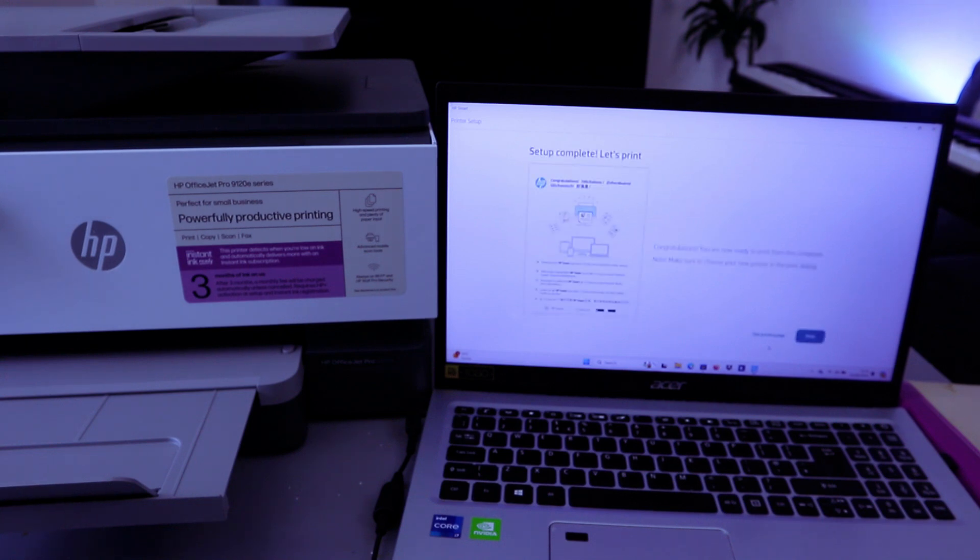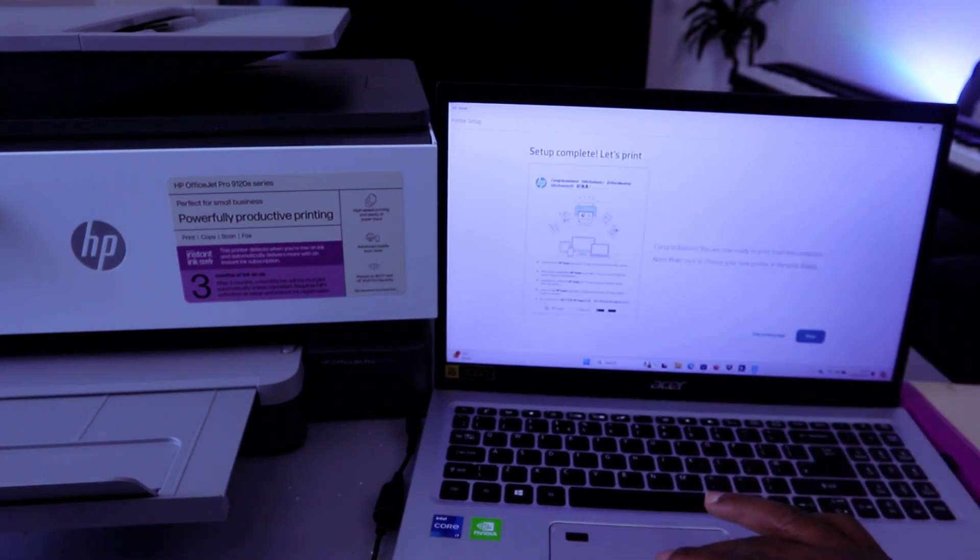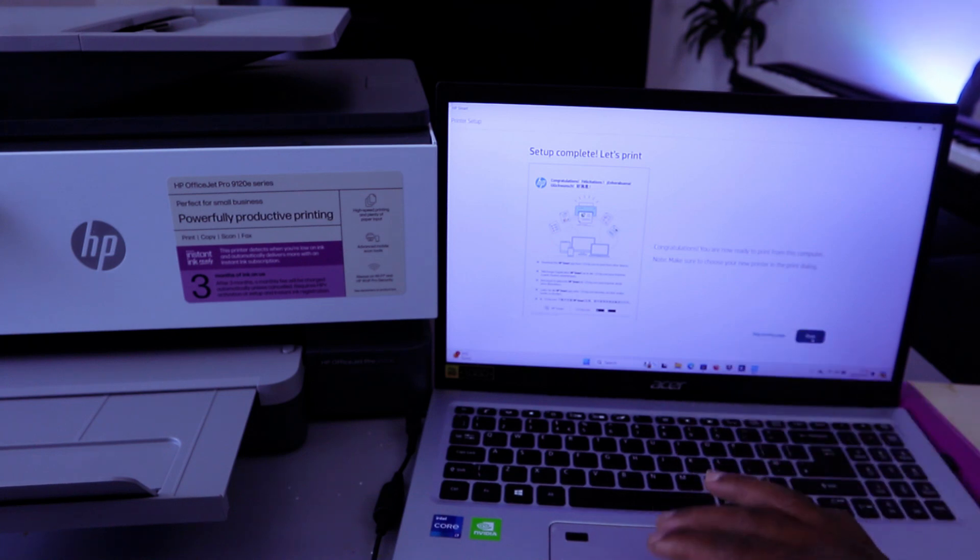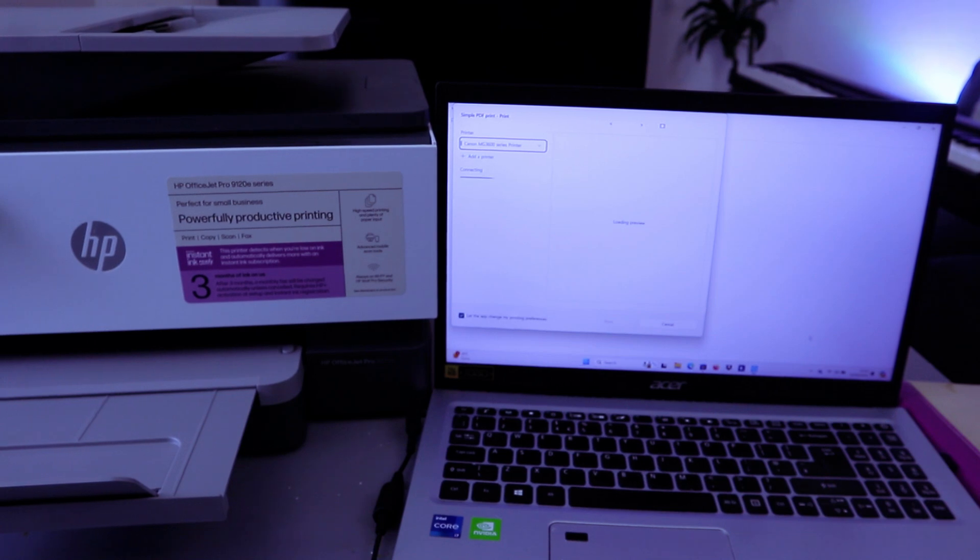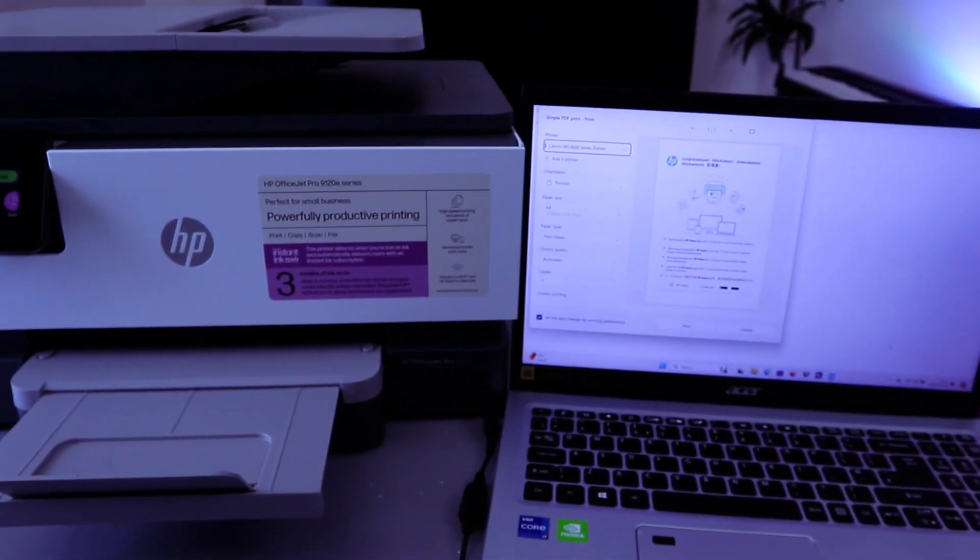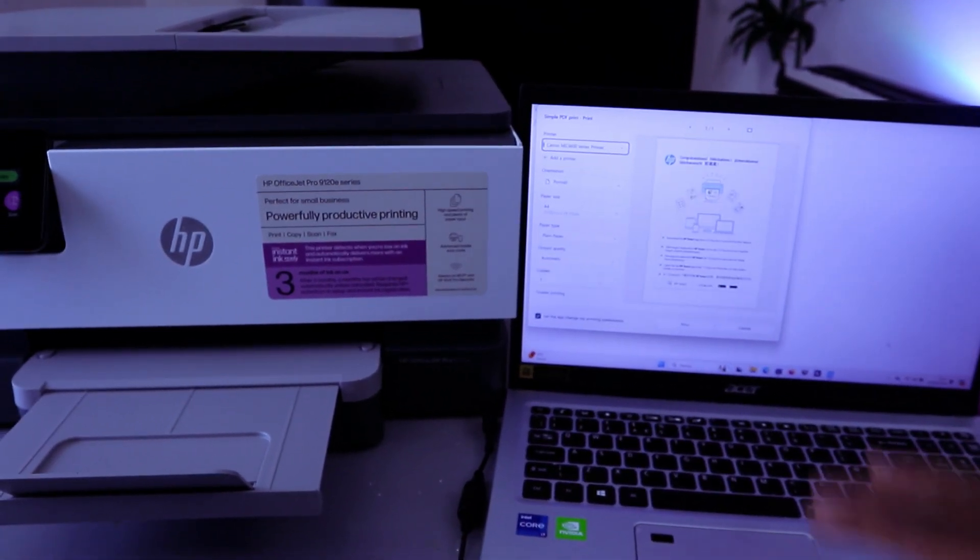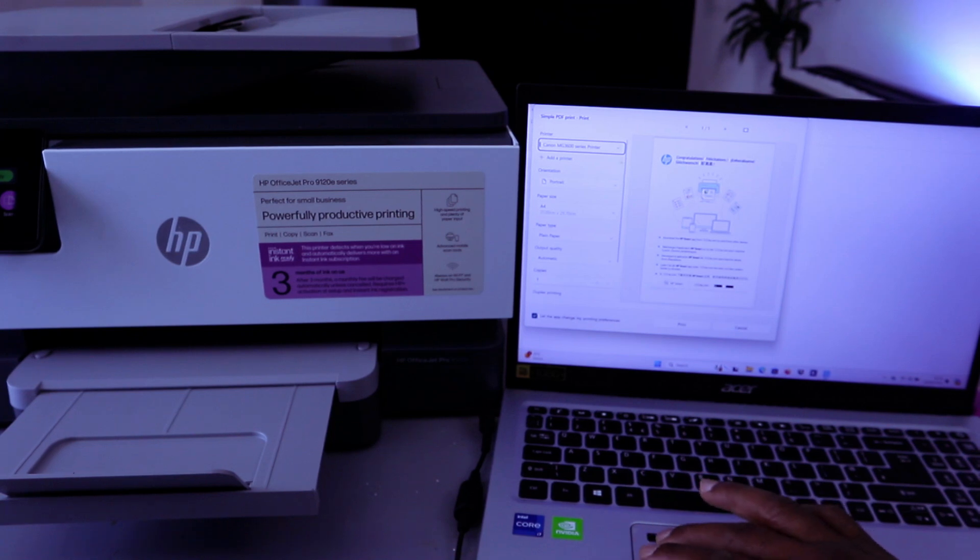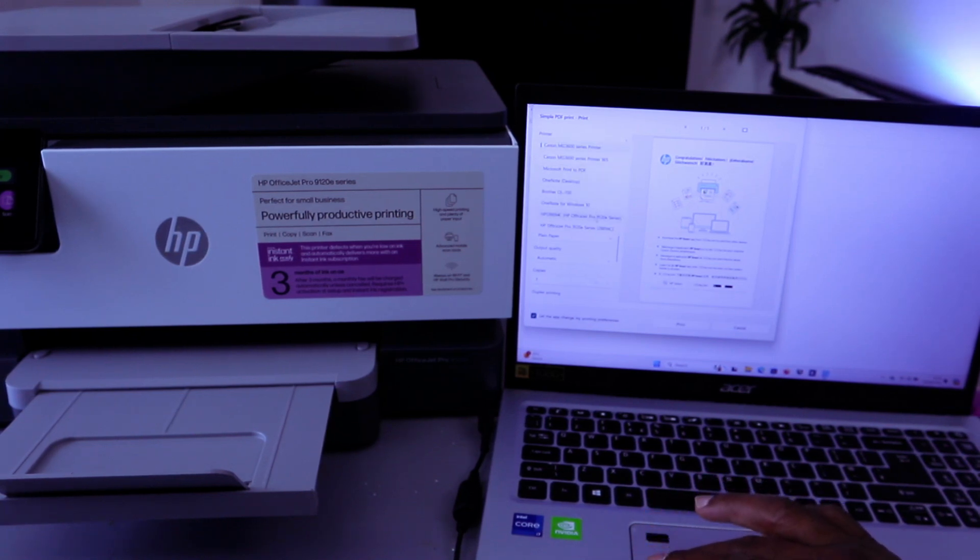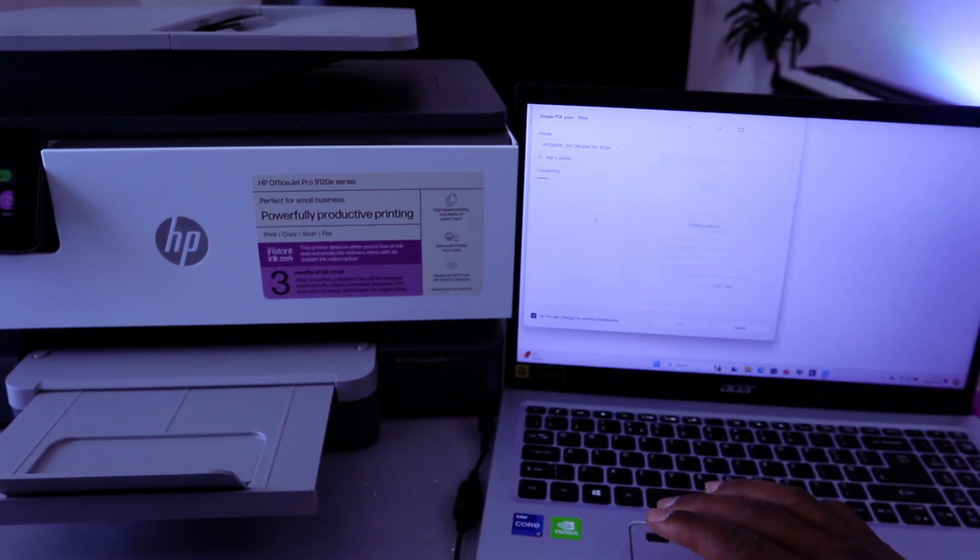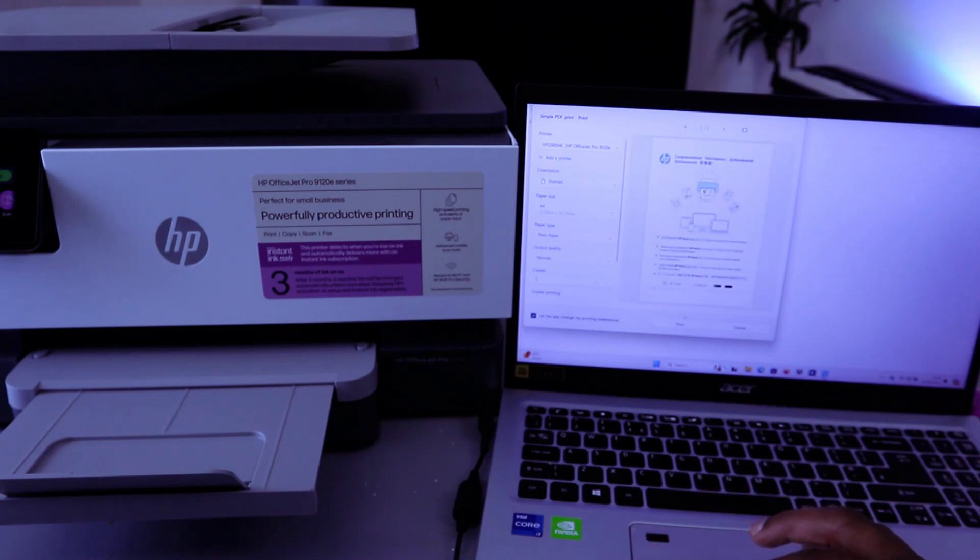Set up complete. Let's print, or you can skip printing. So select Print. Then the next thing you need to do, you need to scroll down from the list and select HP Office Jet Pro series. Then select Print.